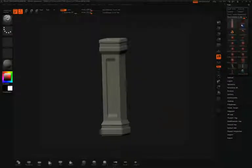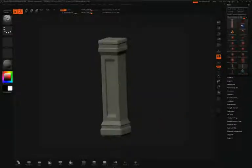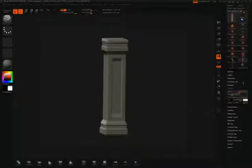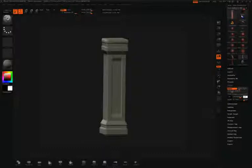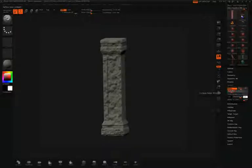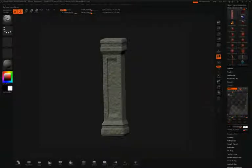Another way to control how your noise is selectively applied to your mesh is by using the Morph brush. The first thing I'll do for this model is open up my surface palette and choose the noise that I want. I'll turn on noise, adjust the scale a little bit, the strength, and then the curve.